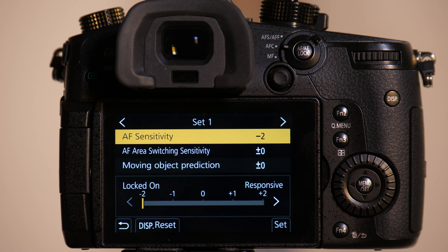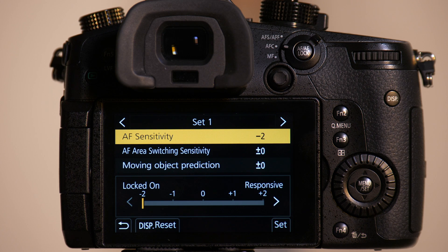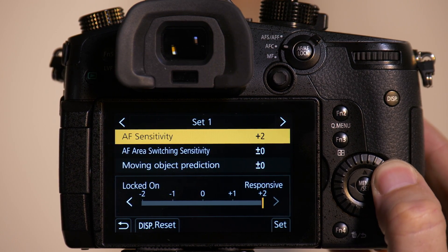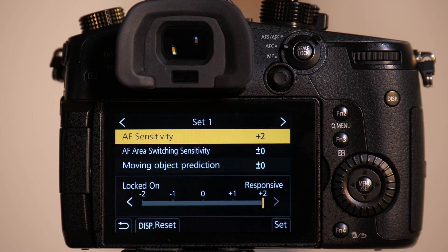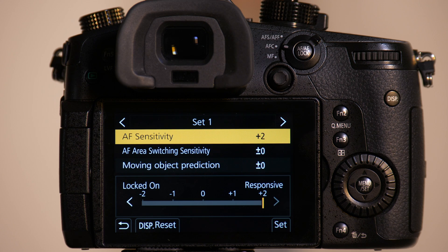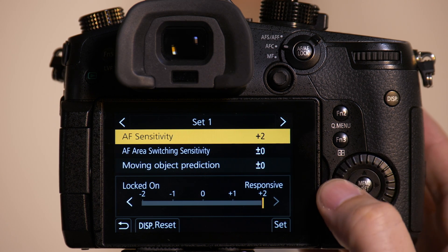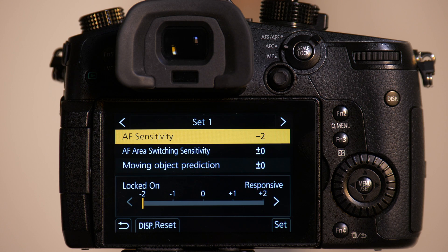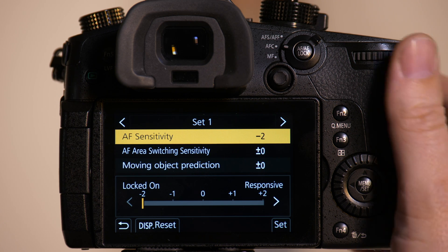So AF sensitivity is going to depend on how fast the subject's moving toward the camera. If the subject's moving quickly toward camera I want to set this to responsive. If the subject's moving slowly toward camera I'd want to go to locked on. So we're going to set it to locked on where it's going to be slower to focus.